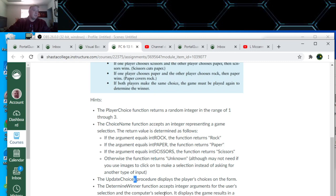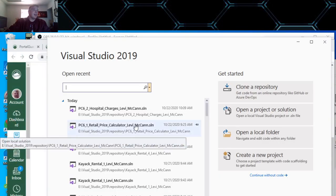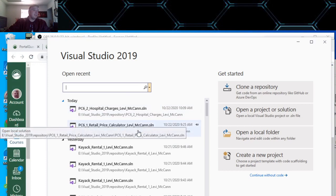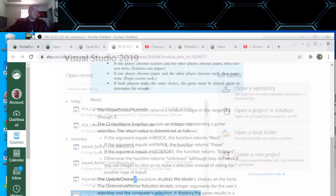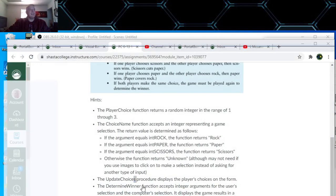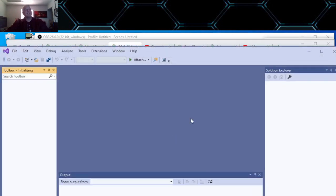There's an Update Choices Procedure in the hints. You don't really need that, but we'll add one little function in there. So we've got Rock, Paper, Scissors — here's what I did for Rock Paper Scissors.